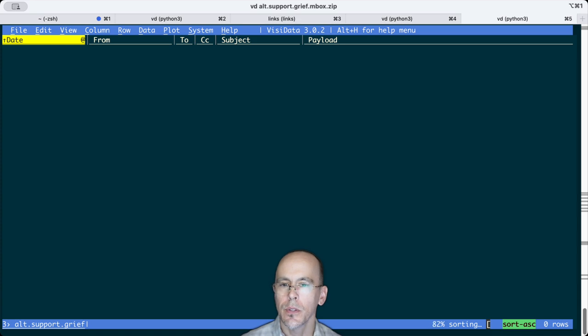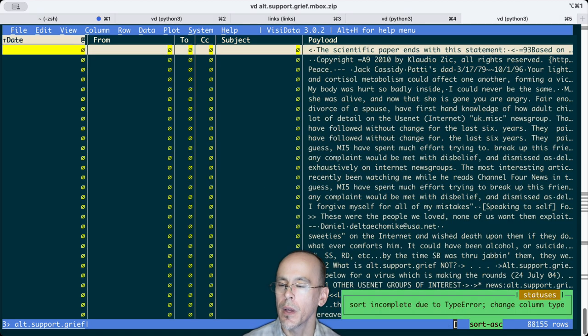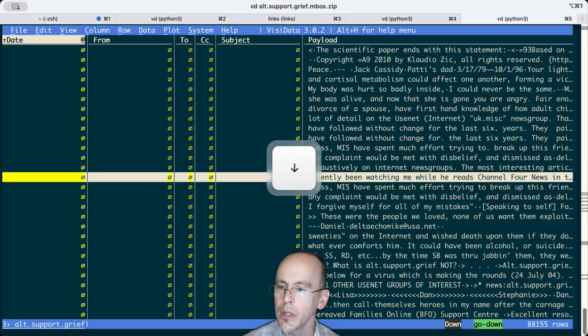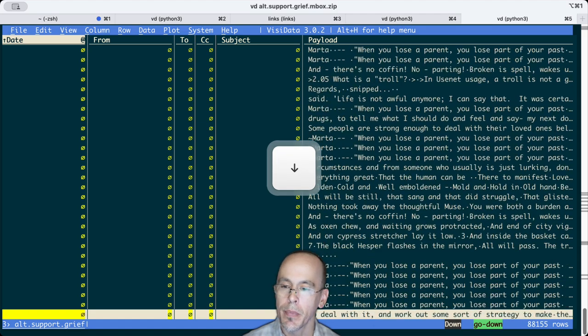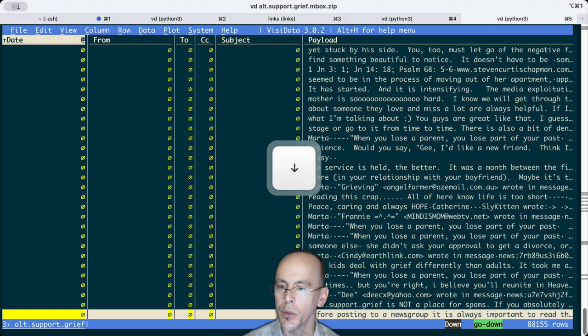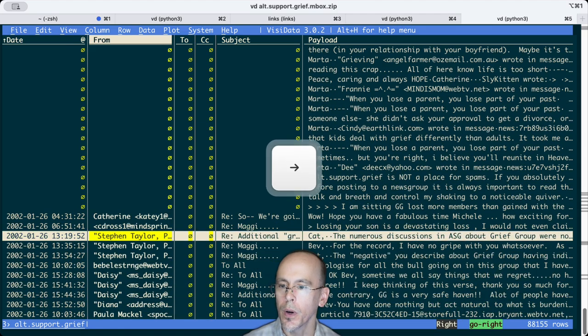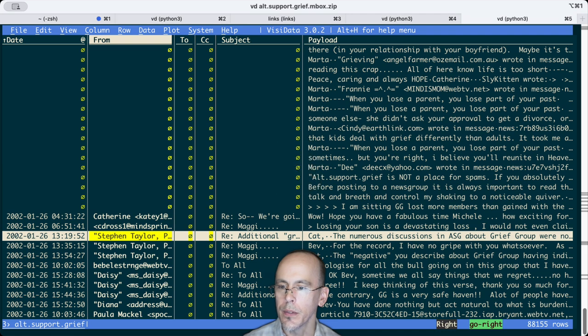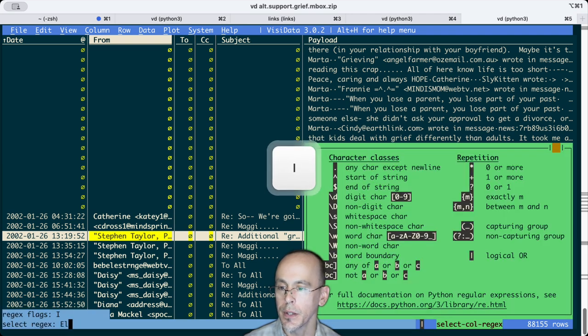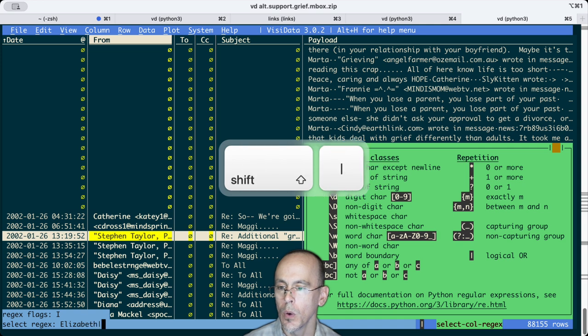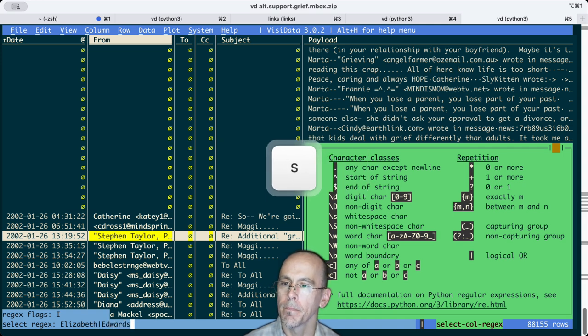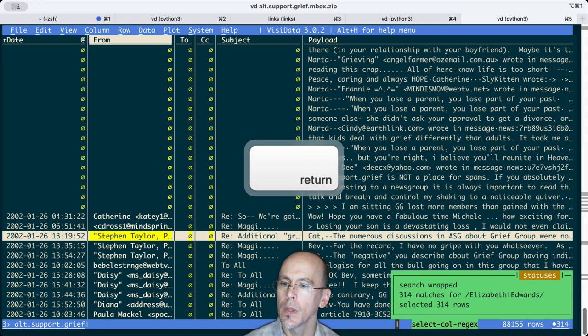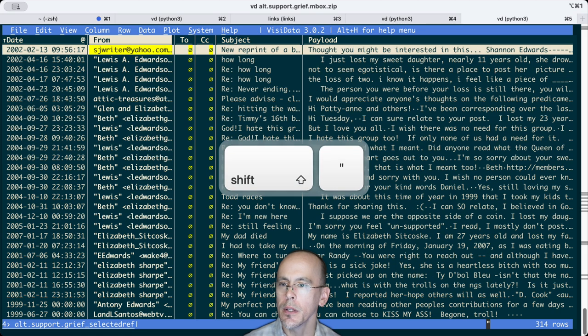So let's see if we can find was Elizabeth posting under that particular username. So if we go to from, let's do a select of Elizabeth or Edwards. We found 314 messages.